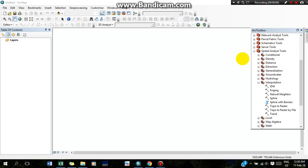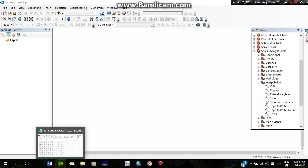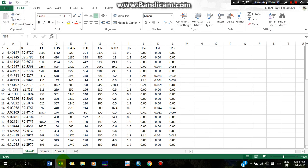Hello everyone, today I am going to show you how to interpret a map. Here I have different parameters of water and a water sample. First I will show you how to make an Excel file for the interpretation of the map.